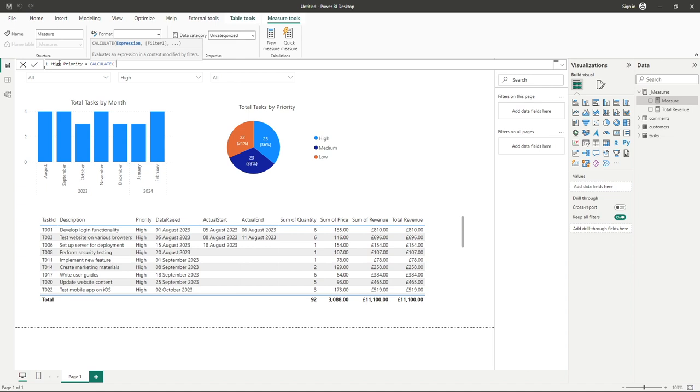We can now see that the CALCULATE function in its simplest parts is made up of well, just that, two parts. The expression, which is going to be our sum formula, and then secondly the filter criteria we wish to apply.